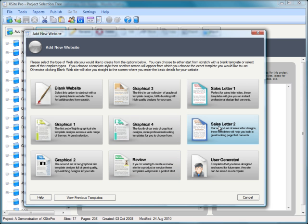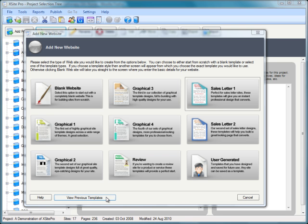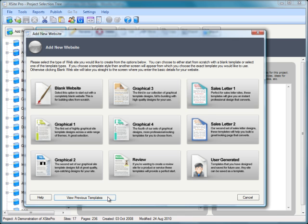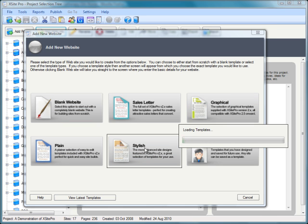That's sales pages, two selections of those as well. For those who are existing XSite Pro version 2.x users, you'll notice there is a view previous templates.